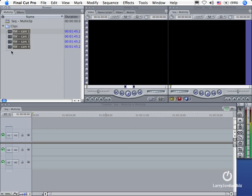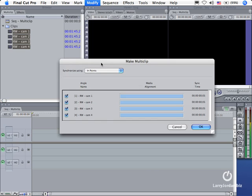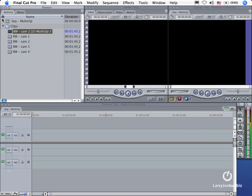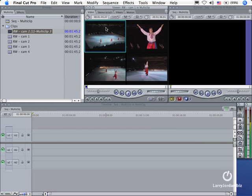Just to quickly reset everything, this time I'm going to do it right. I'm going to select all four of my clips, go to Modify, Make Multi-Clip, accept all the defaults, click OK. The process of creating a multi-clip can be done in seconds.